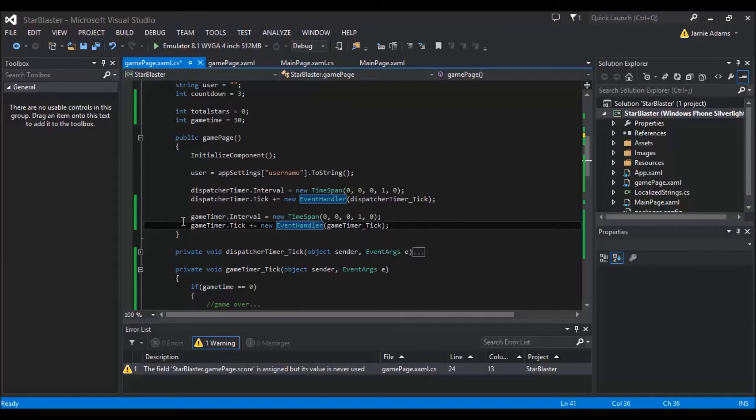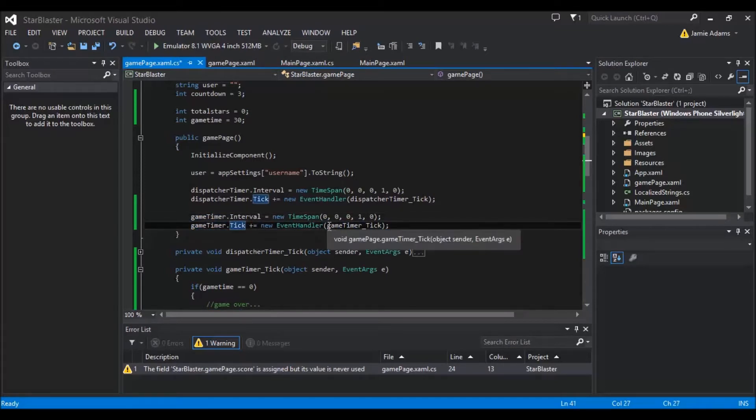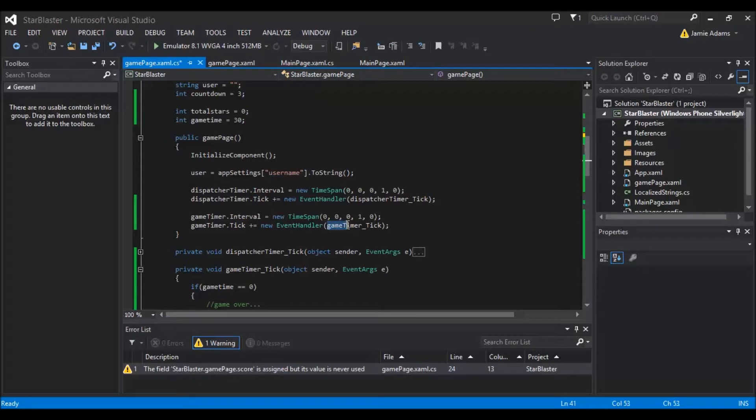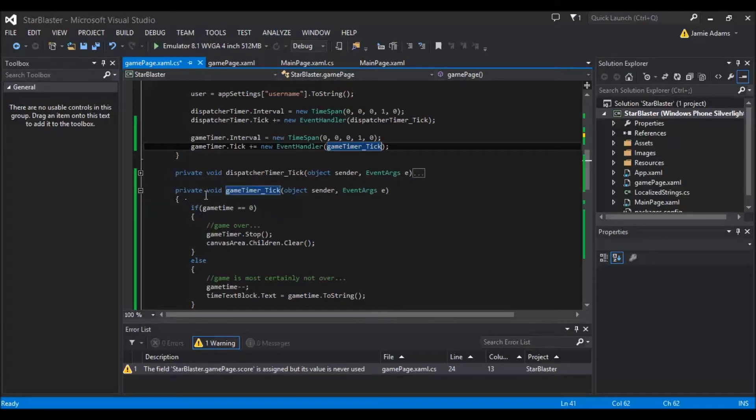Obviously because if it's counting down in seconds, if it didn't count down in seconds it just wouldn't make sense. And obviously we have to just add here game timer.interval and game timer.tick. And then for the tick event I've created a new one called game timer underscore tick. Now just underneath the dispatcher timer underscore tick I've added this game timer one.